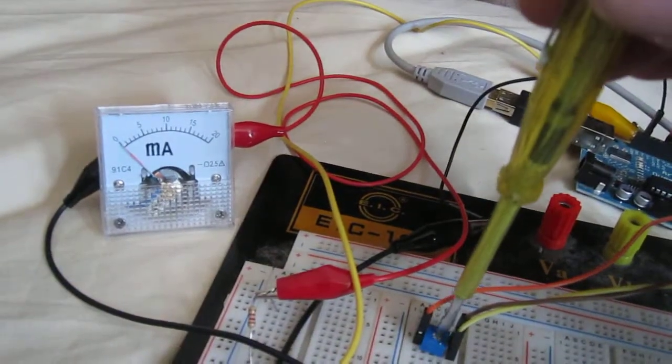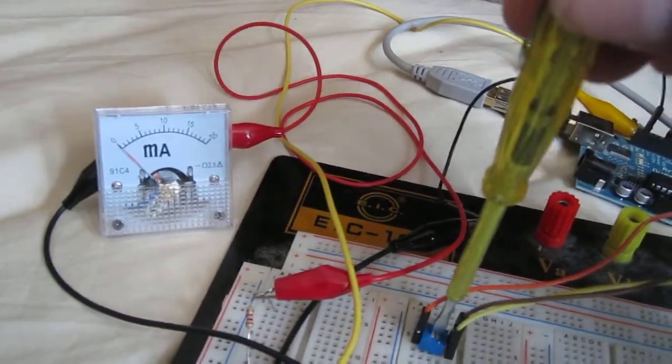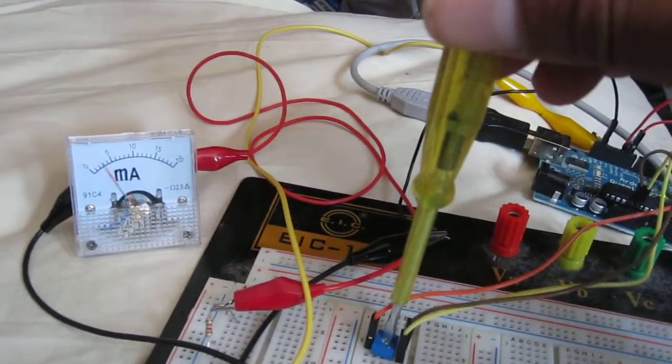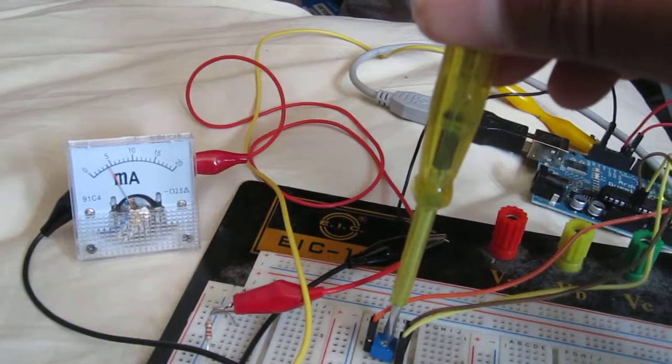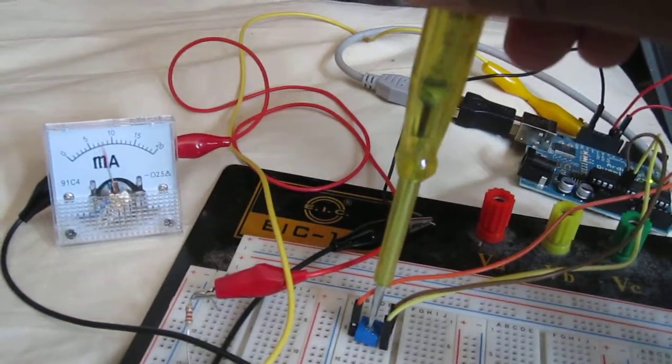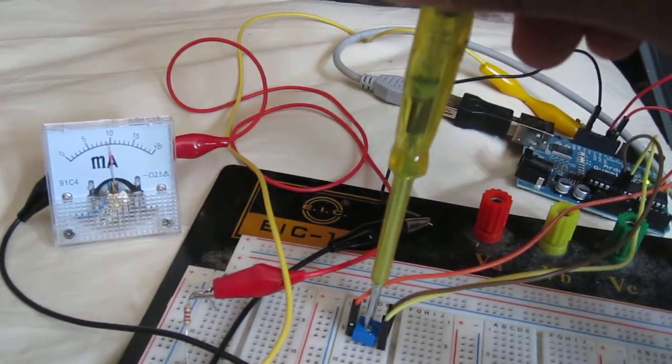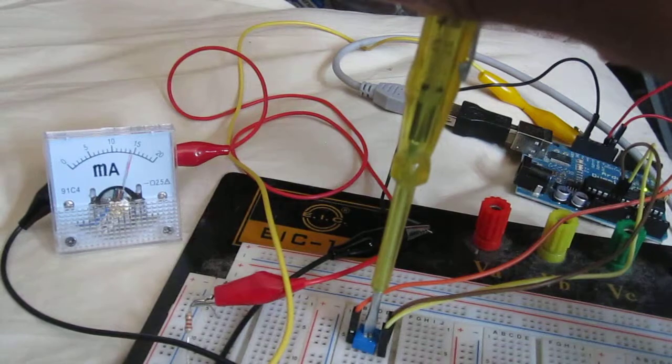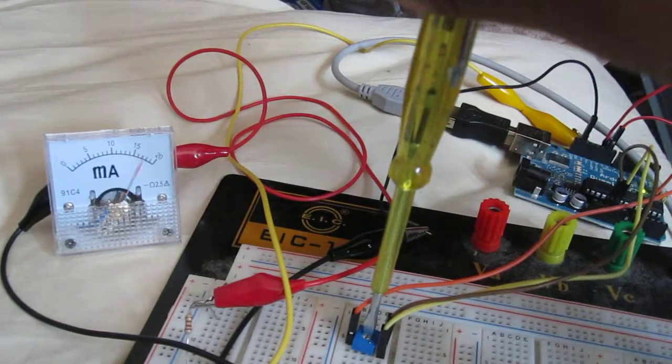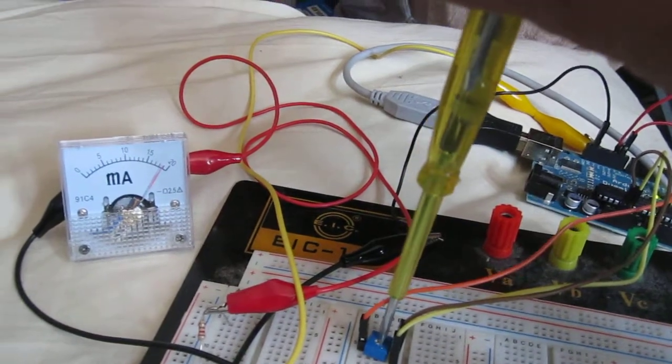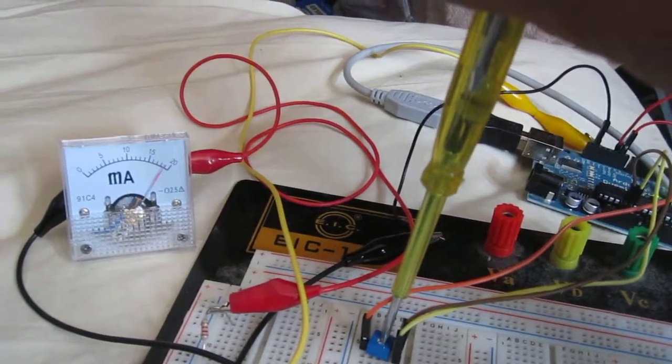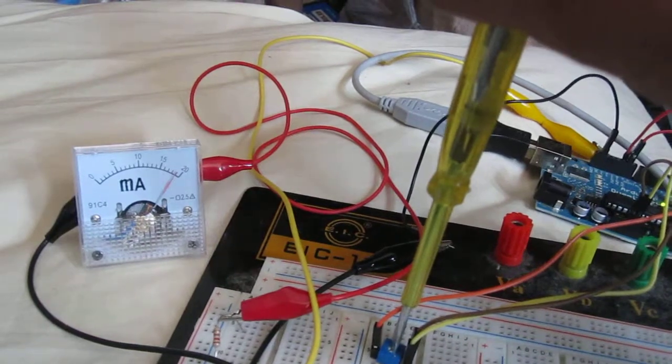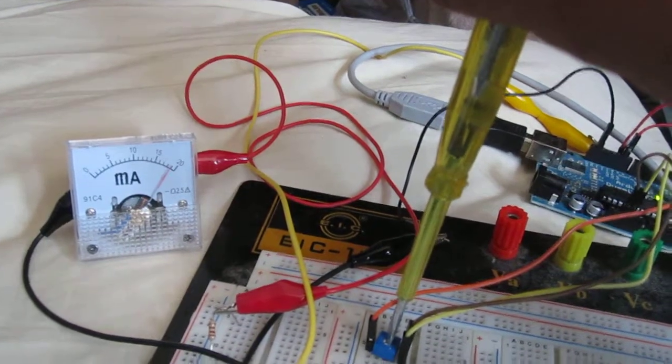turn it so that the resistance decreases, you can see that the current increases correspondingly, till it's all the way near zero ohms where you have the maximum deflection, which is around 20 milliampere.